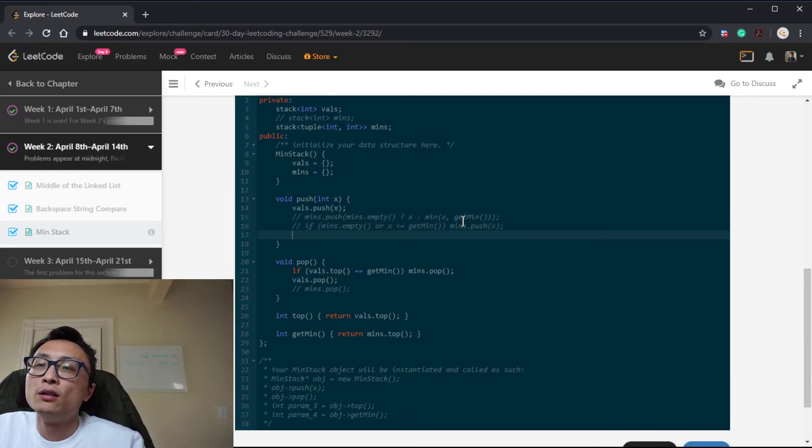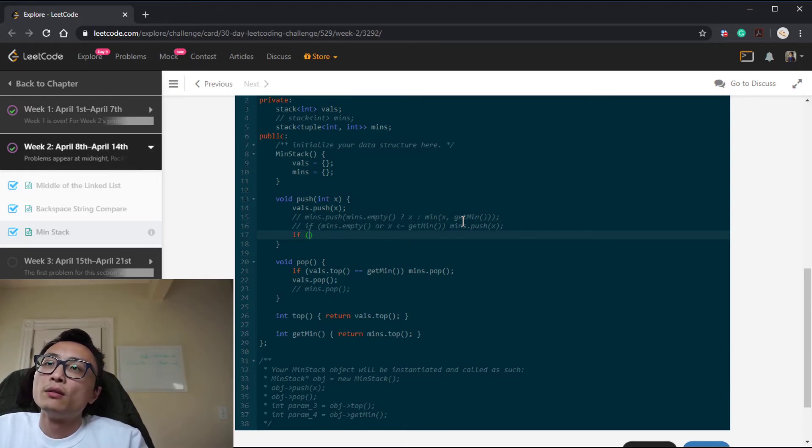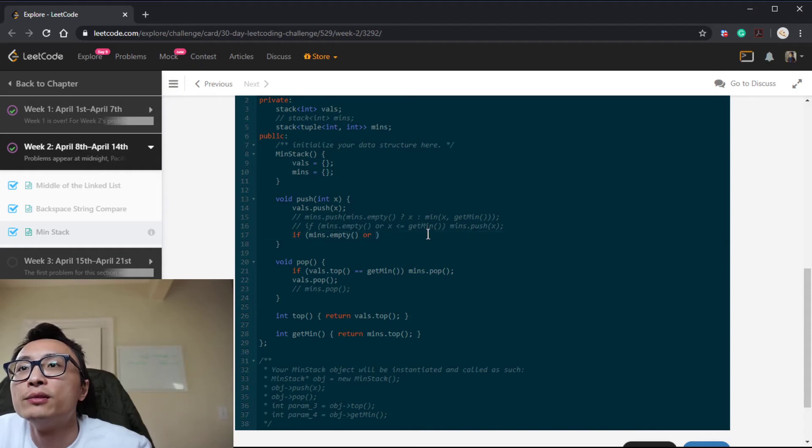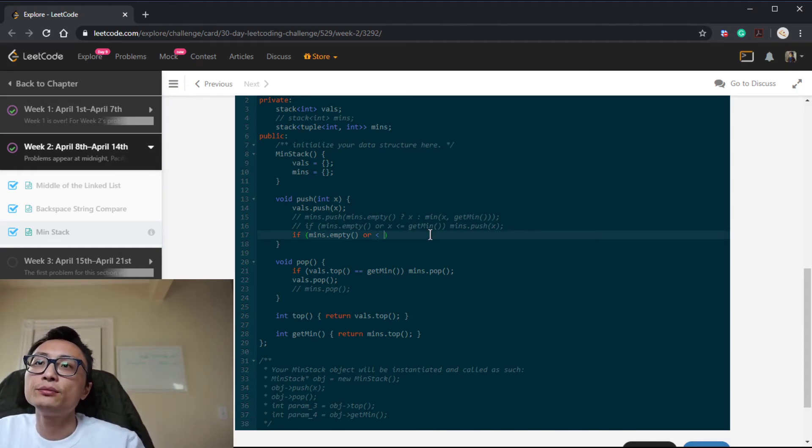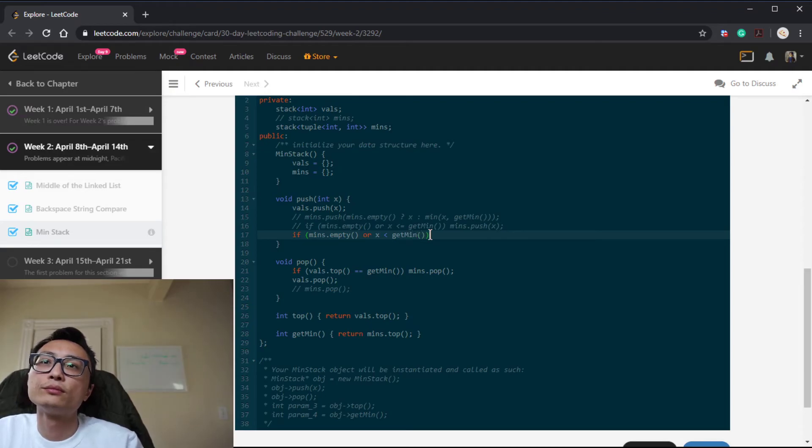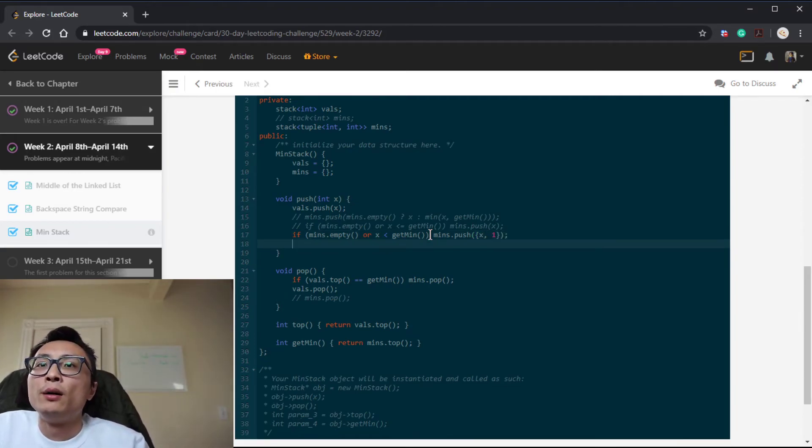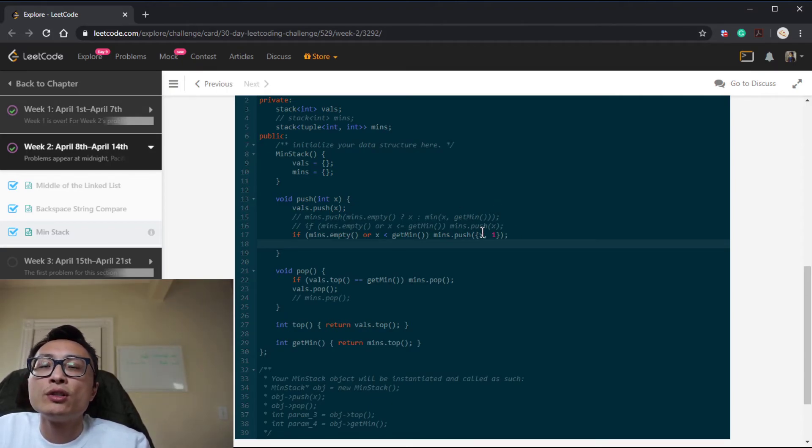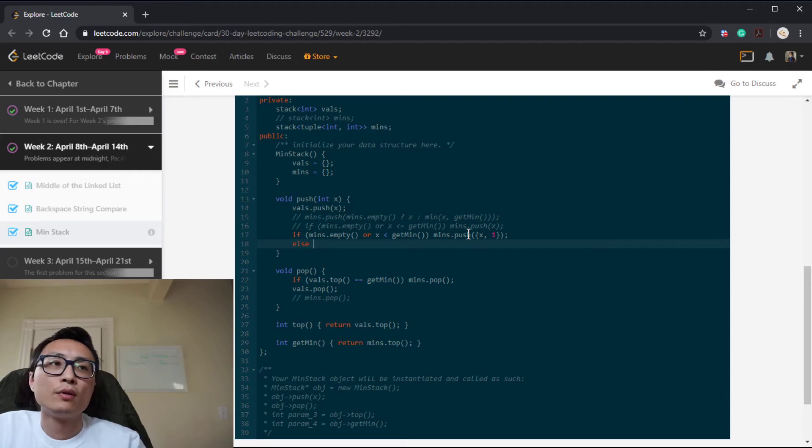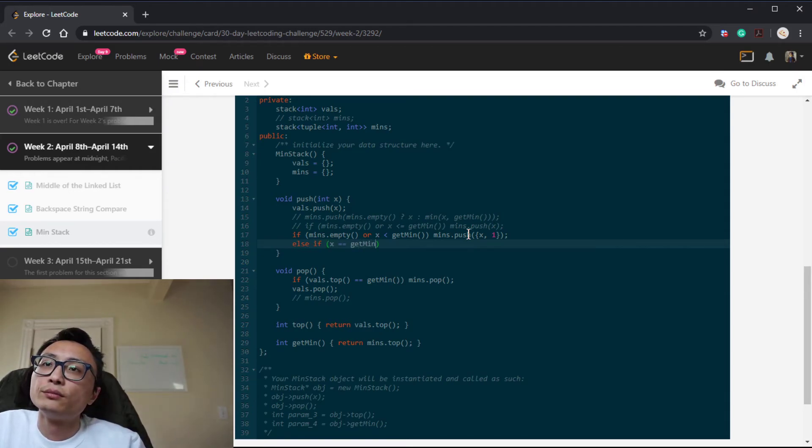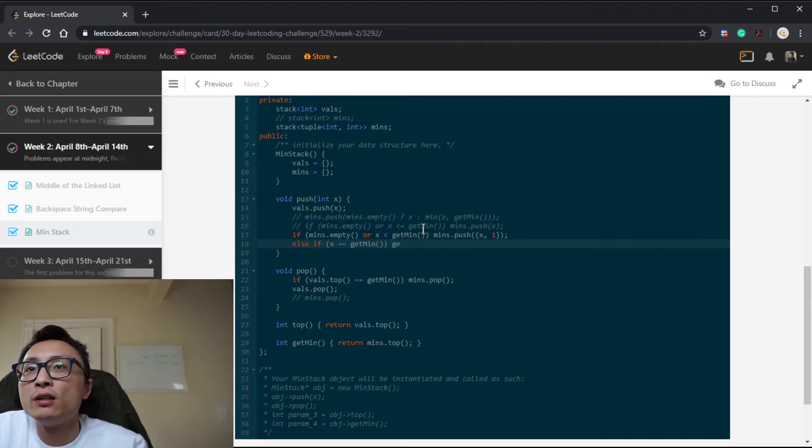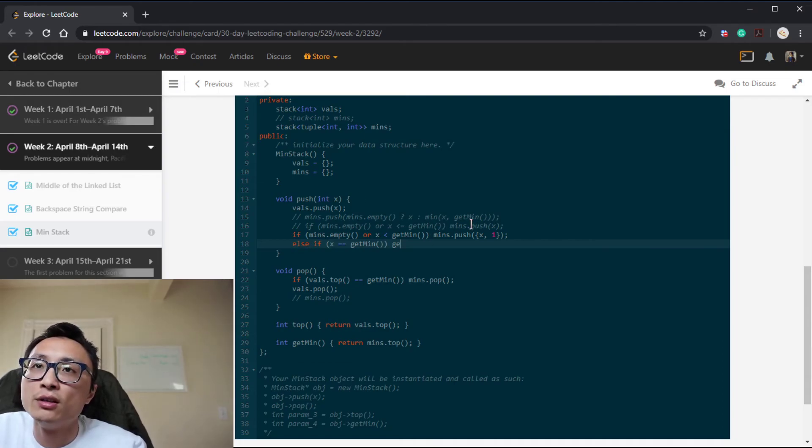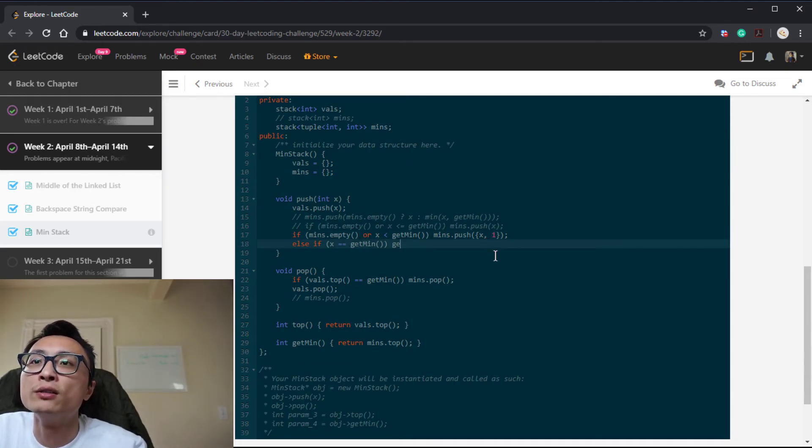Let's modify the logic here. So essentially what we're doing is to get rid of this equal sign, right? So if it's a new element, new minimum, we push the element and its frequency count one to the min stack. If the new input, if the new element is equal to the current minimum, we basically increment the frequency count.